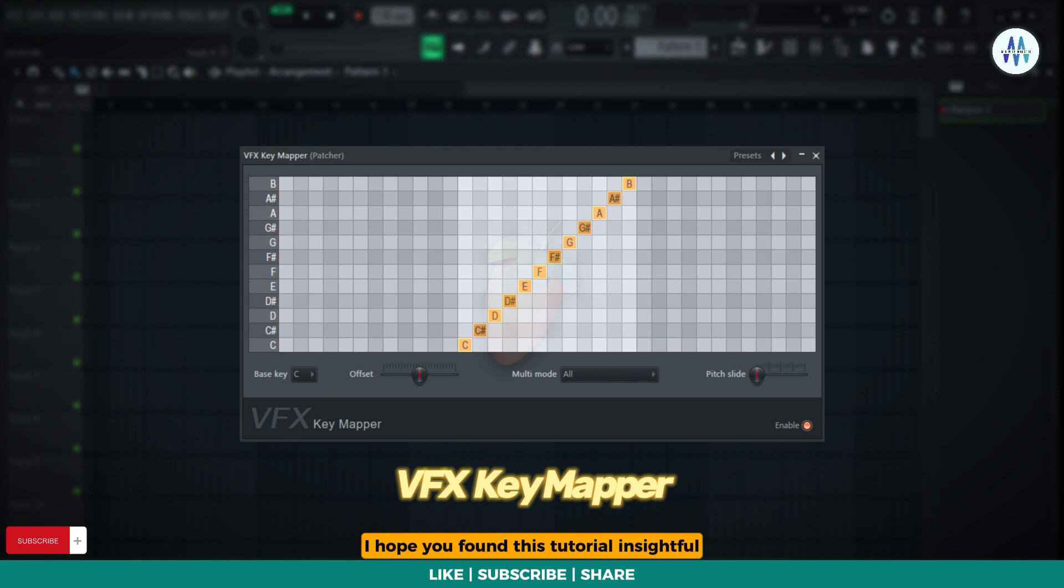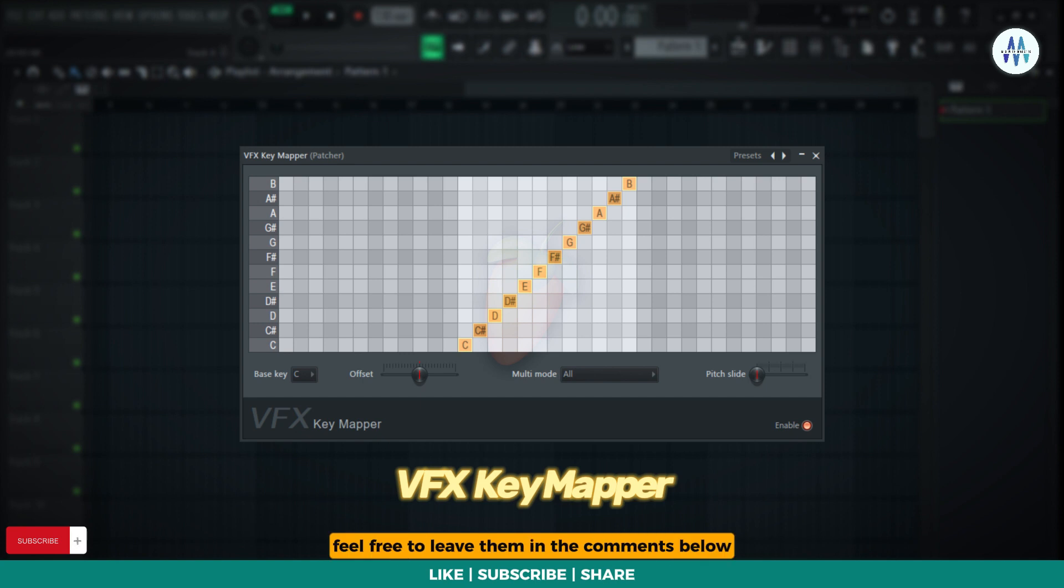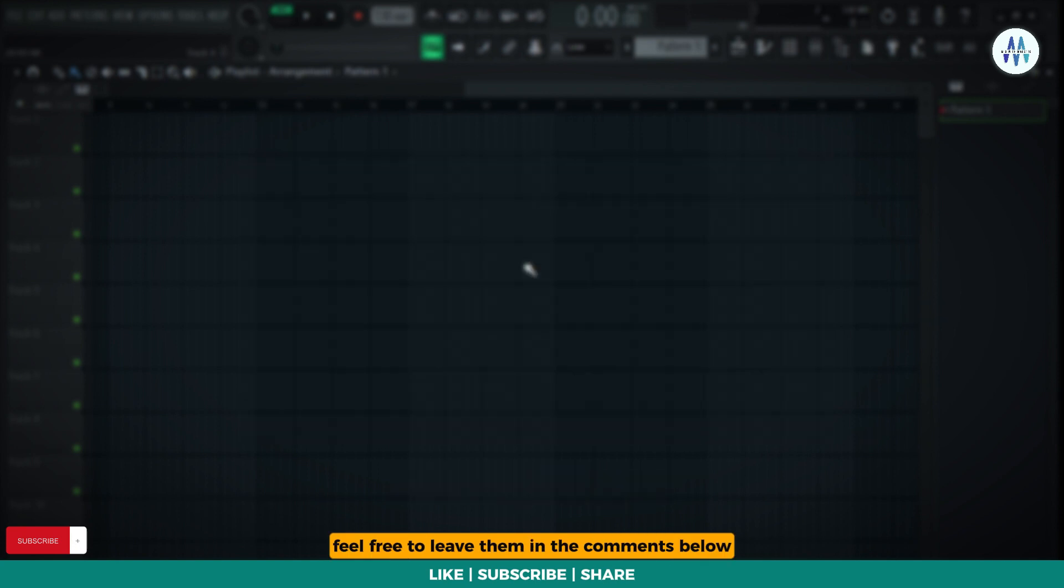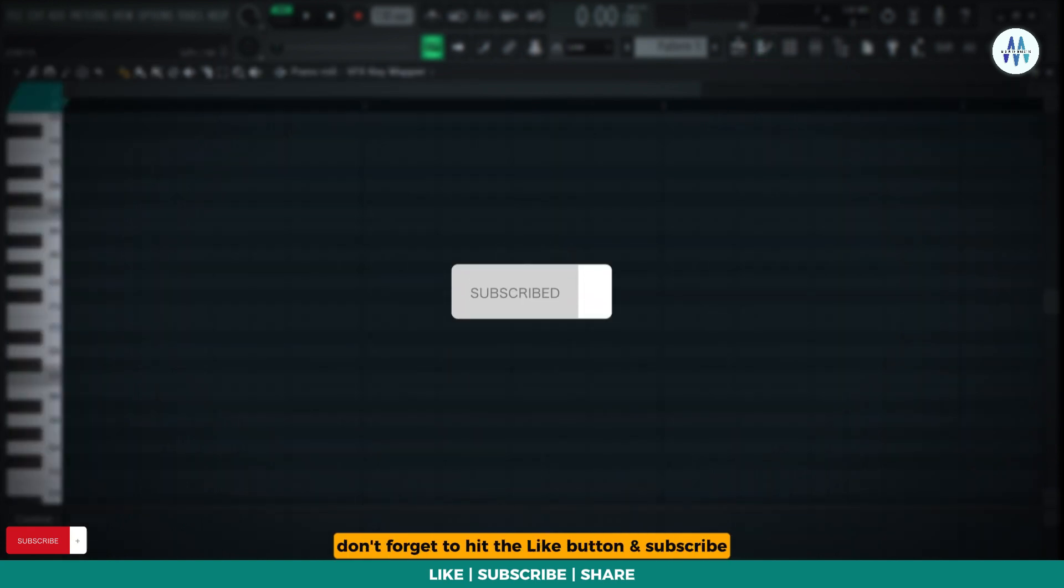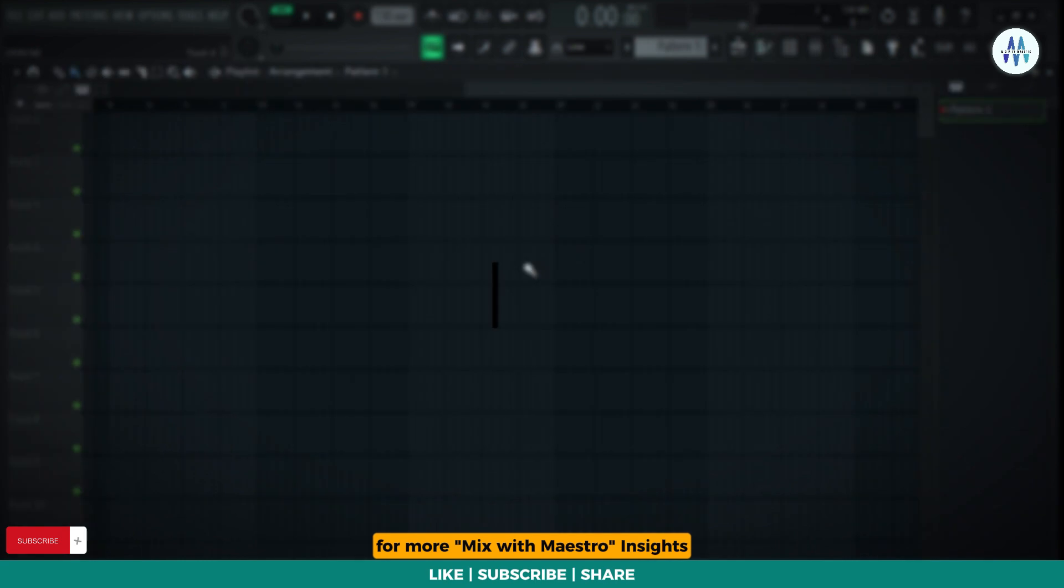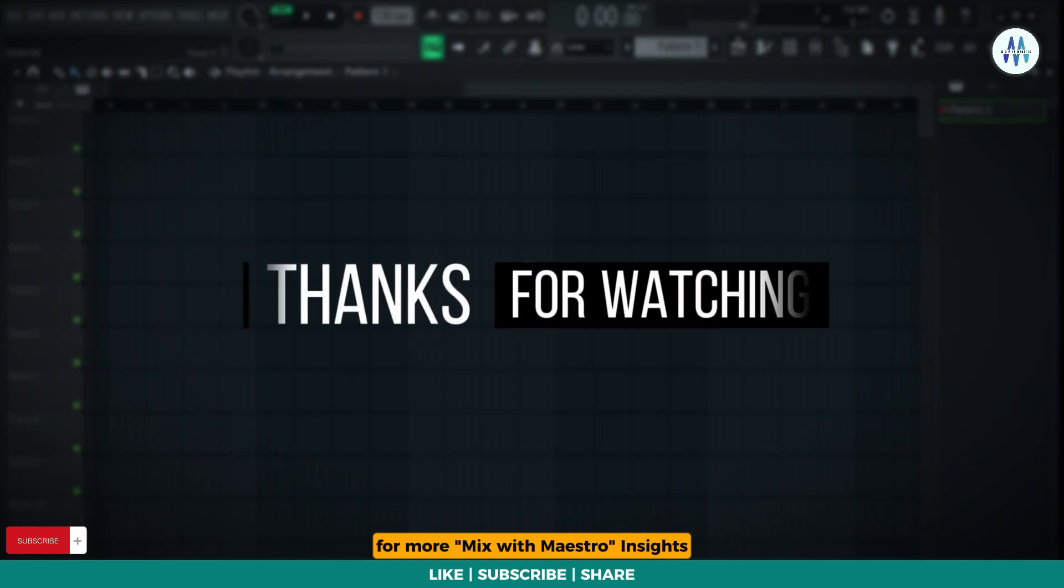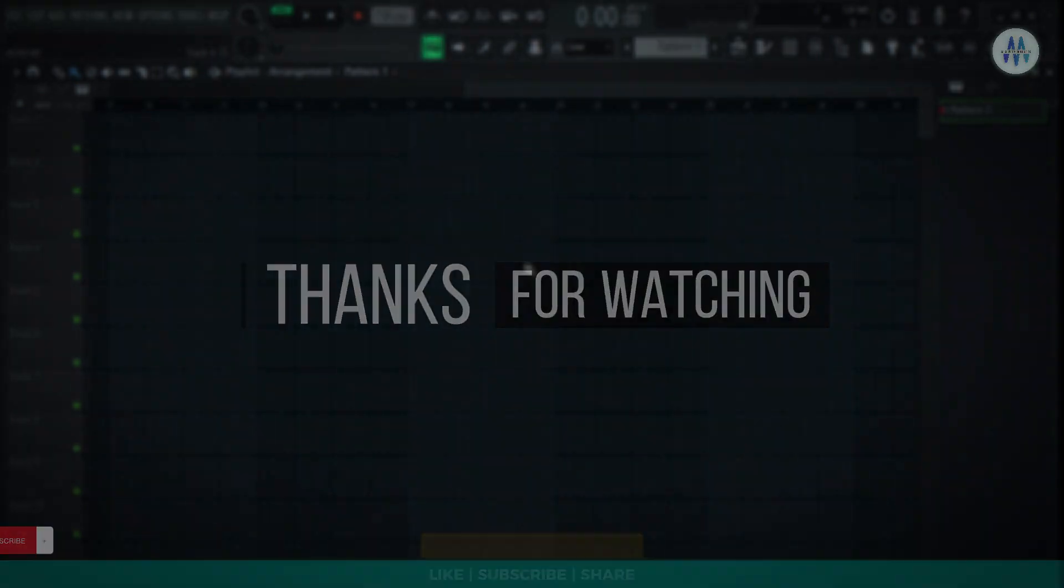I hope you found this tutorial insightful. If you have any questions or suggestions for future tutorials, feel free to leave them in the comments below. Don't forget to hit the like button and subscribe for more Mix with Maestro Insights. Stay happy, stay blessed, and keep spreading love.